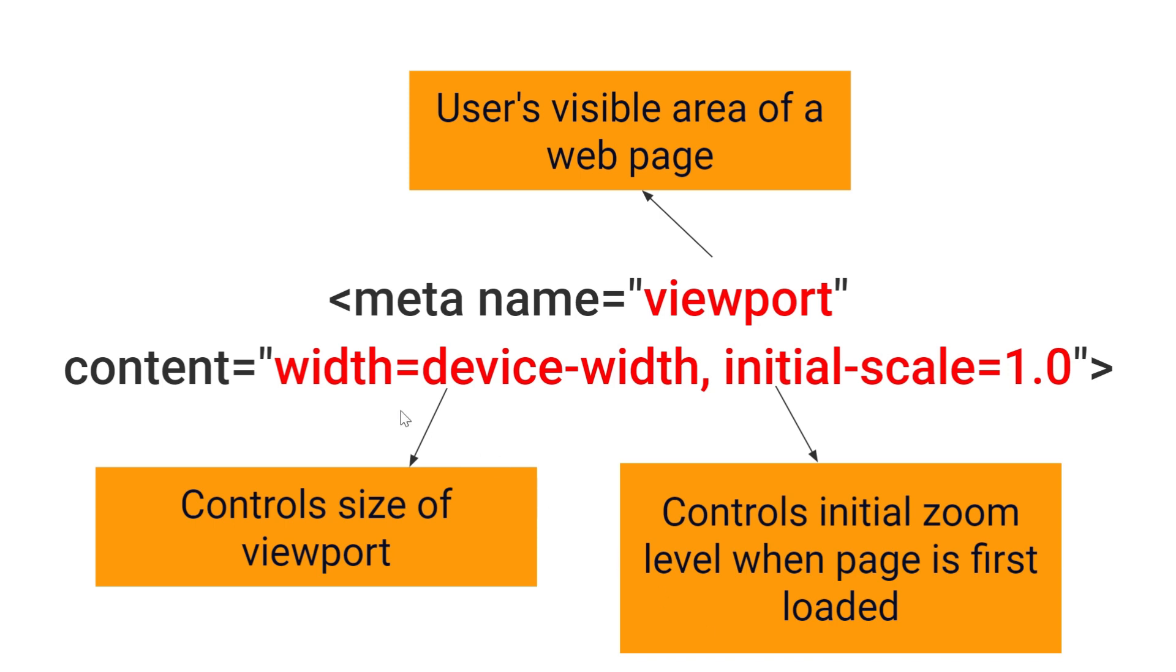You can see here I have added the value for width equal to device-width which is equal to 100% of viewport width. You can also add a specific number of pixels in width like width equal to 500.